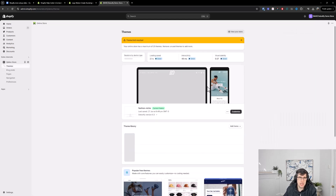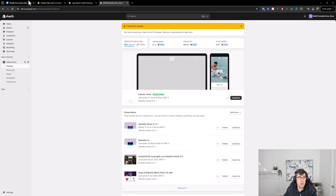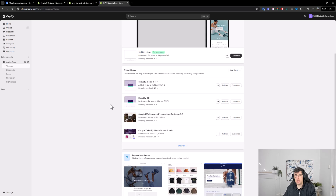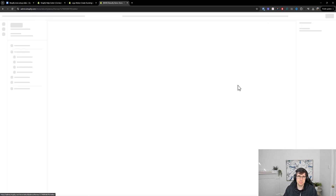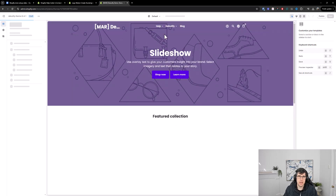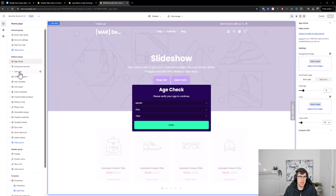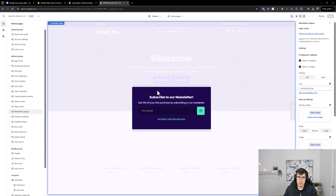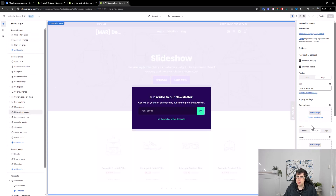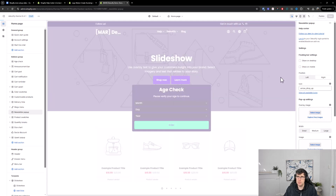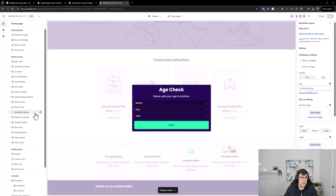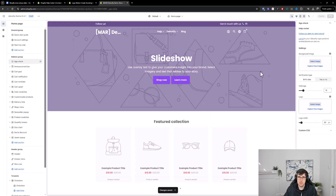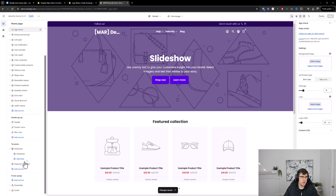Pages is for different pages about your business. Blog posts are different blogs you might set up over time. Under Themes, if you're using Debutify — which I recommend — you get a 14-day trial of the full features, then it moves to a free model with no cost, just without advanced features. If we go into Customize, this is where you customize everything. All your widgets are here. You can turn off pop-up settings and age check for now.